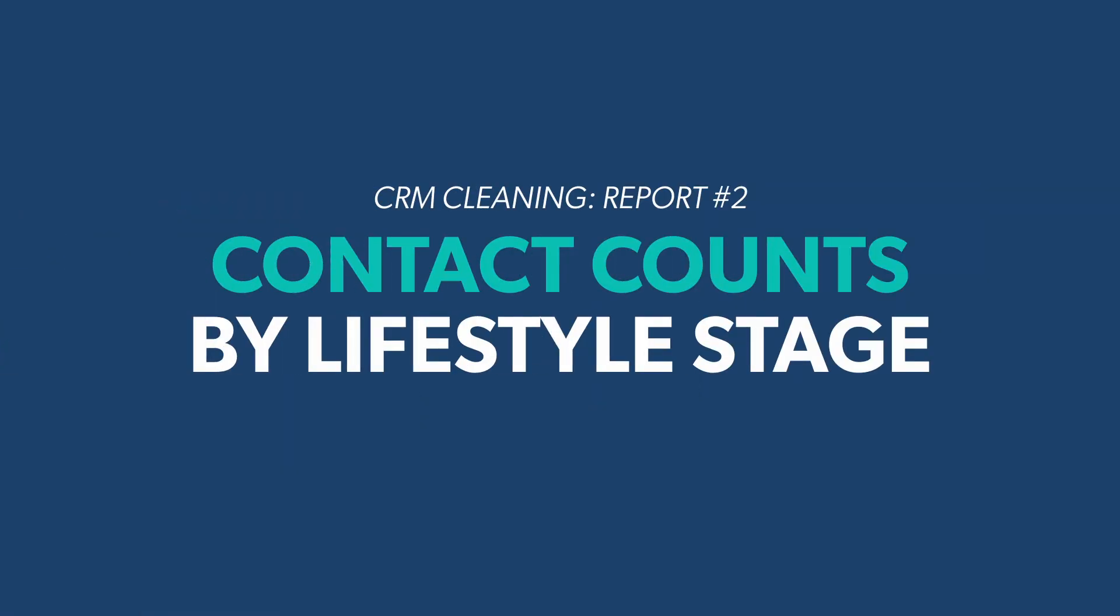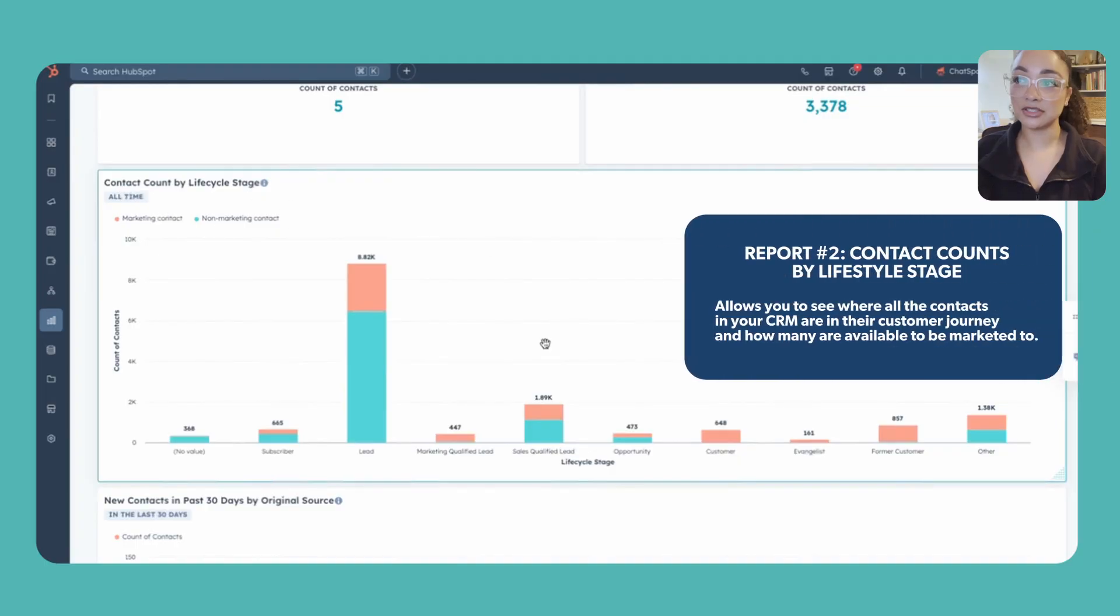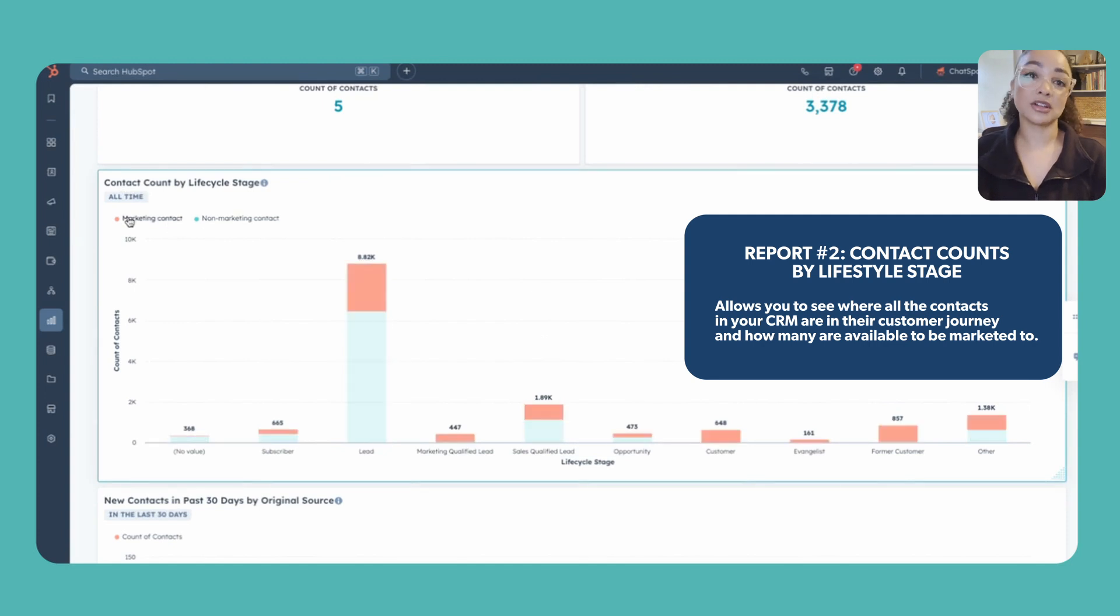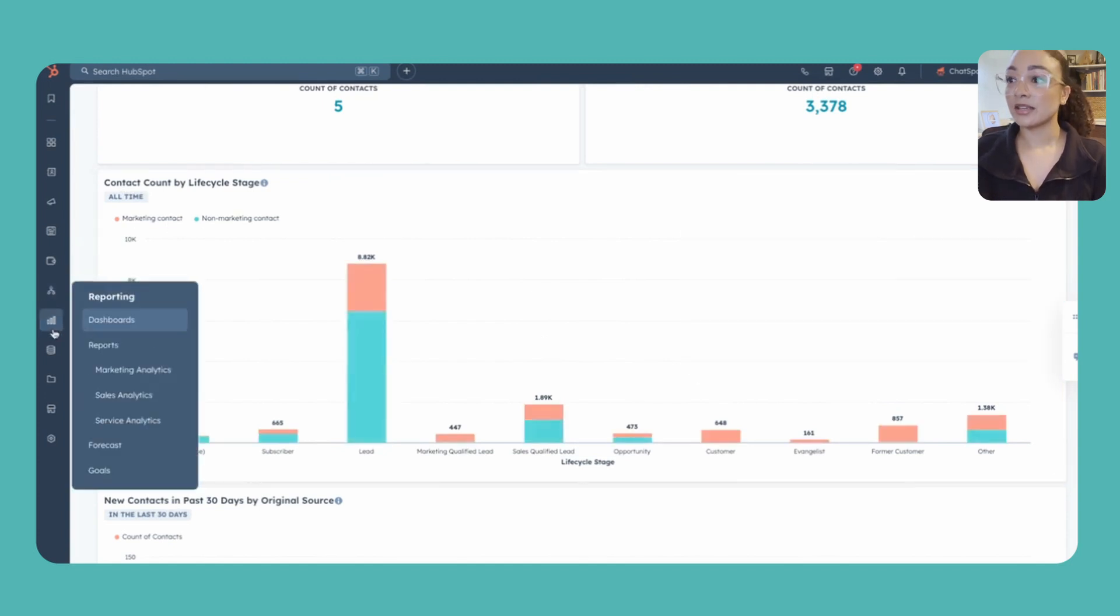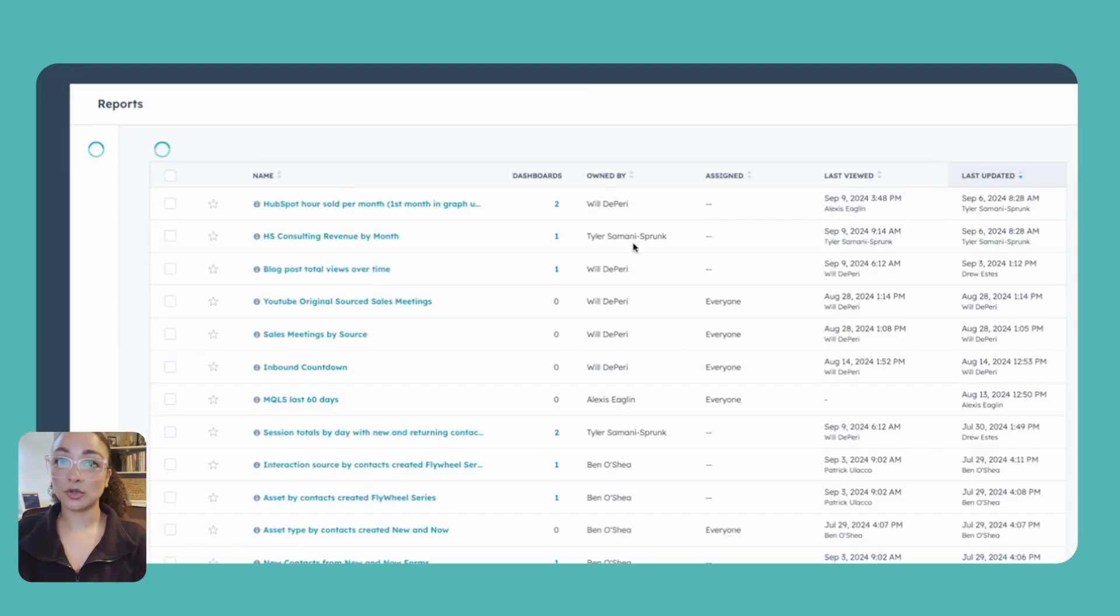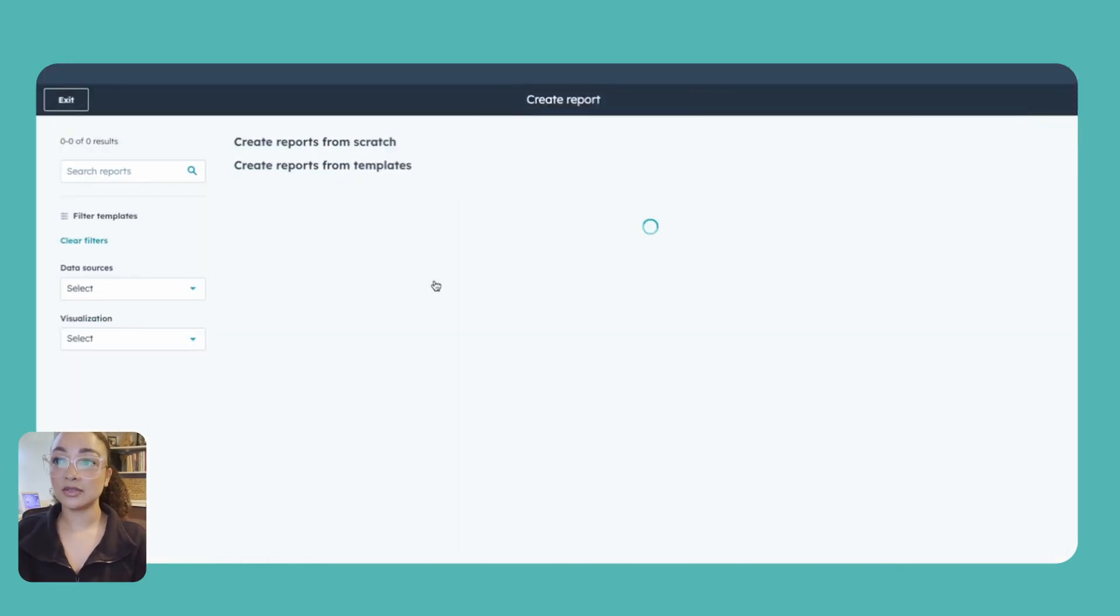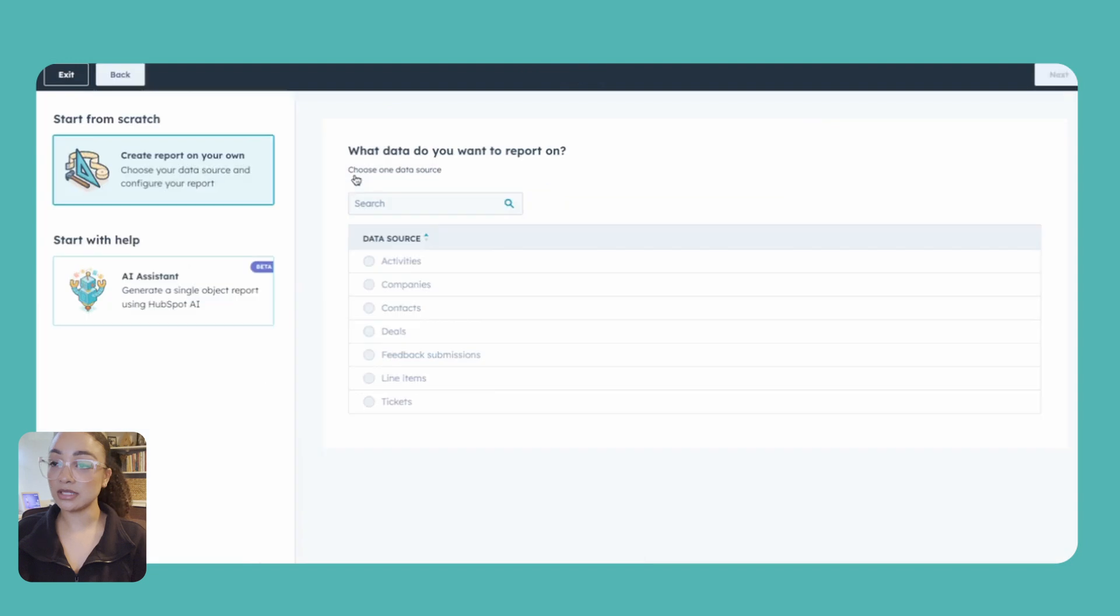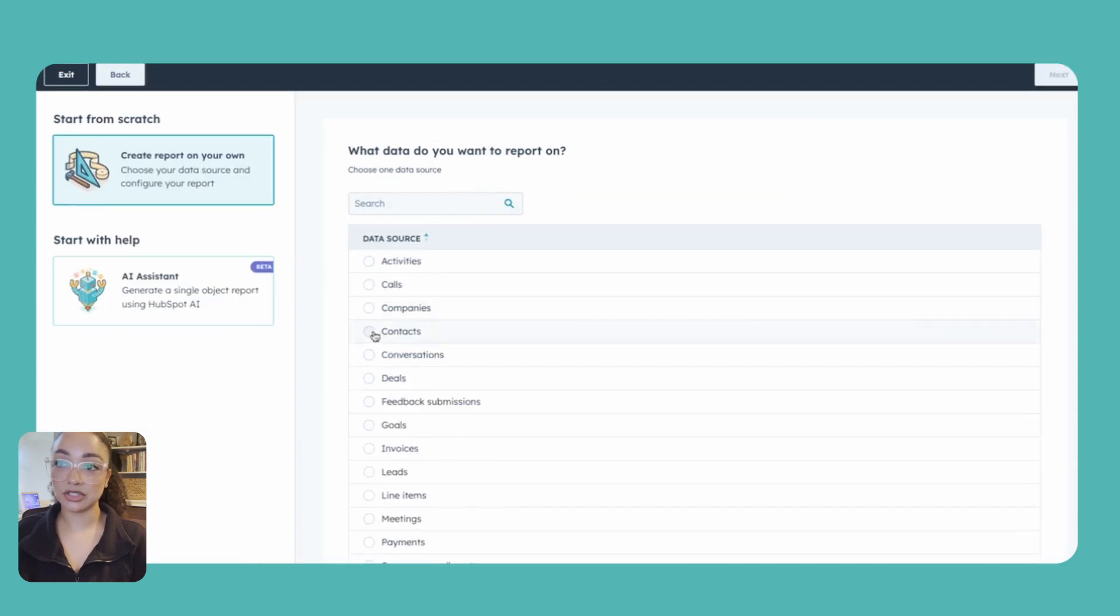The next one, we're going to jump into the report builder now and we are going to use just a single object report and then of course be sure to select contacts from here.